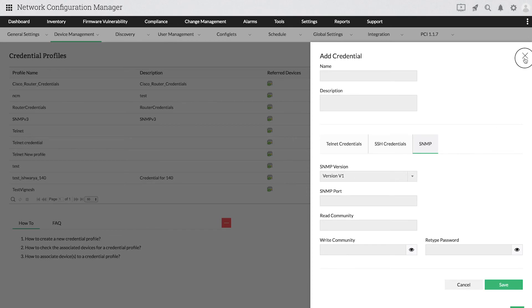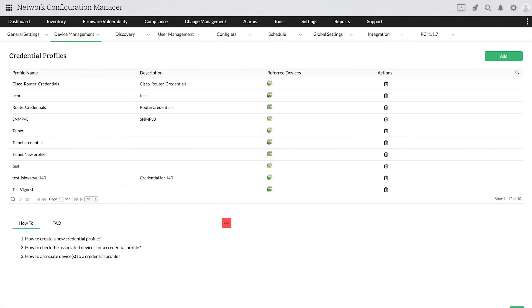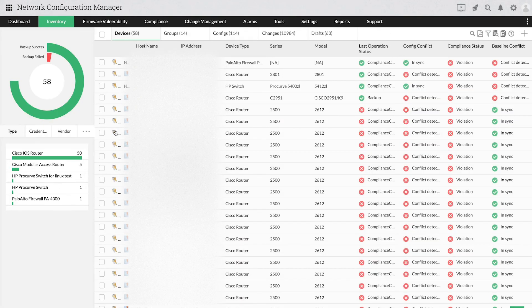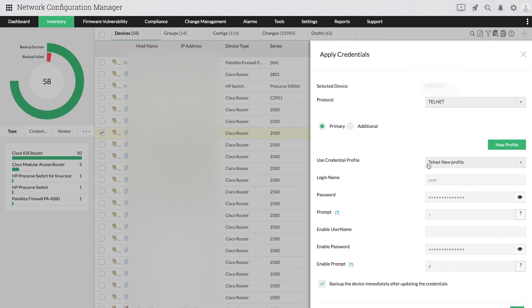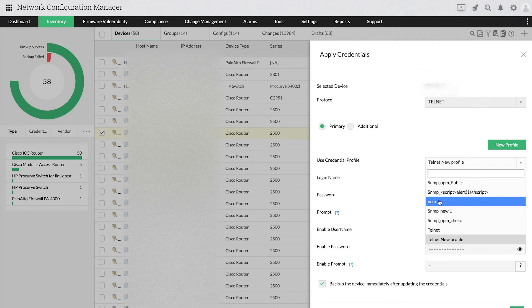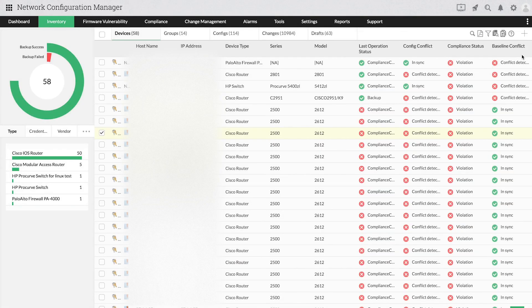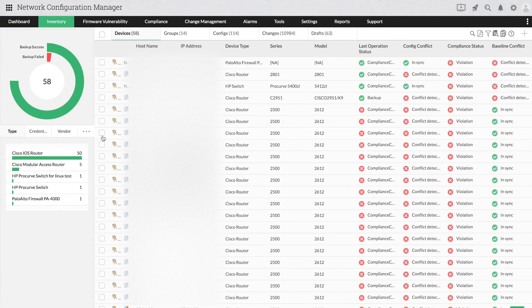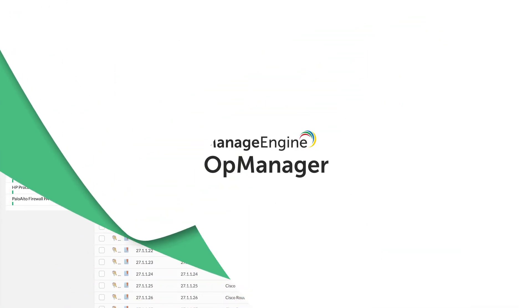Once you've created a credential profile, you can select it directly from the Apply Credentials page. That's all for now. Thanks for watching.